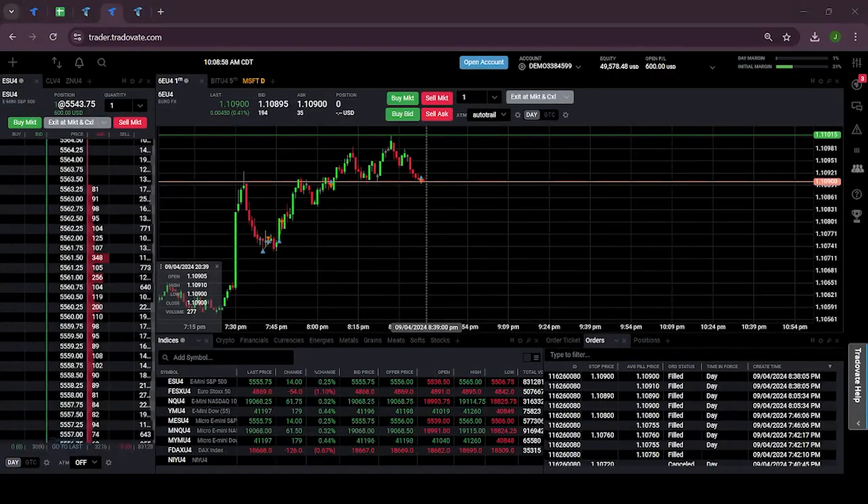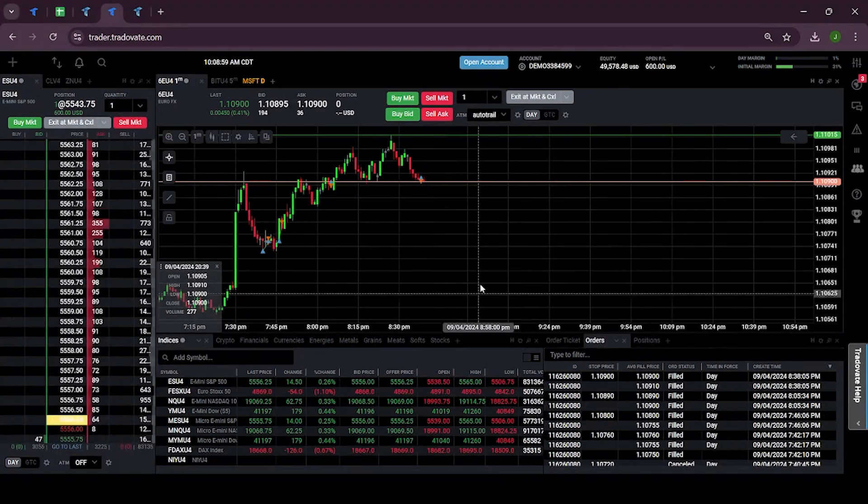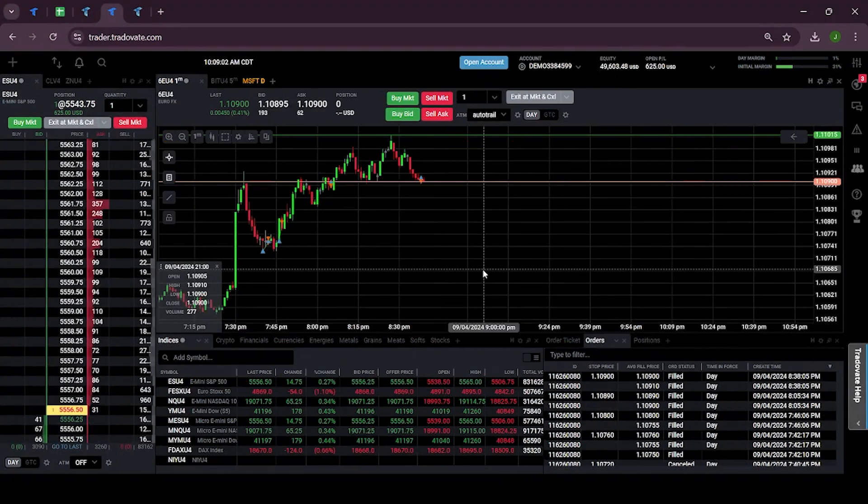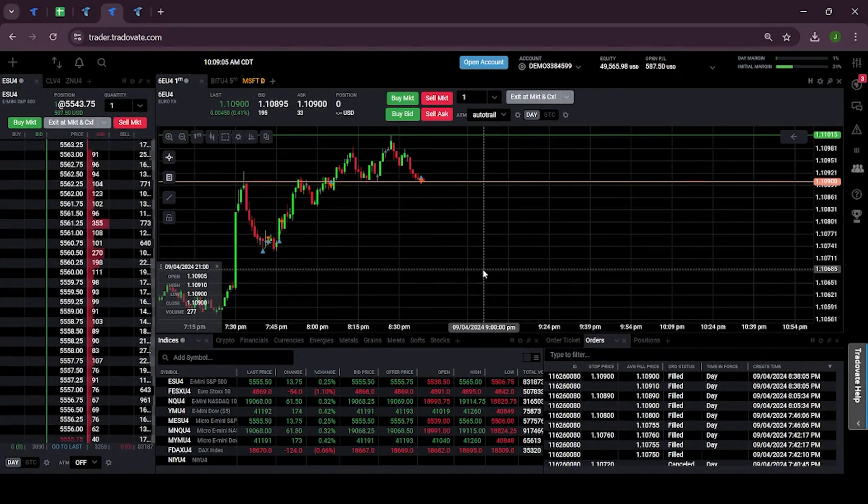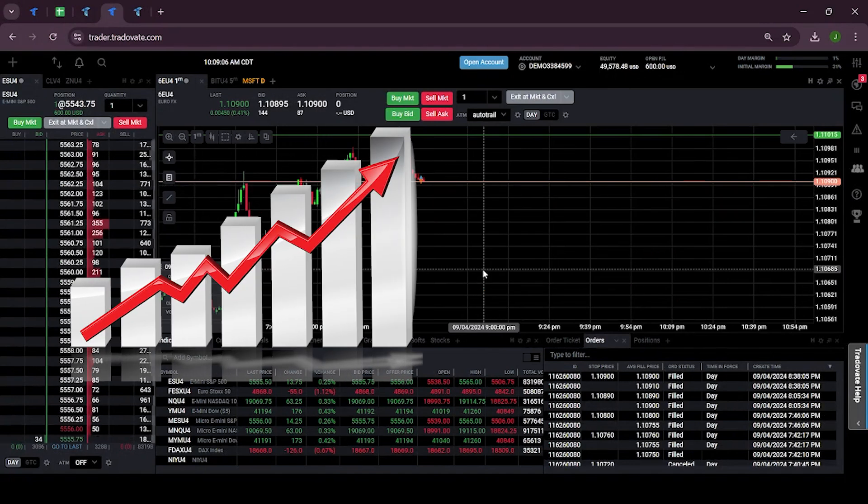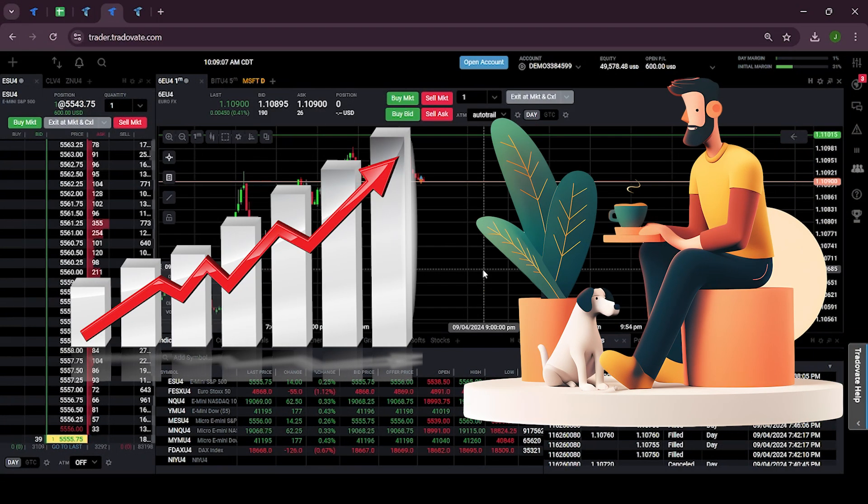First of all, let's talk about what the auto trail feature is. Auto trail is a feature which allows your stop loss to adjust automatically as the market moves in your favor, and this is really useful because it helps you lock in profits while still giving your trades some room to grow.